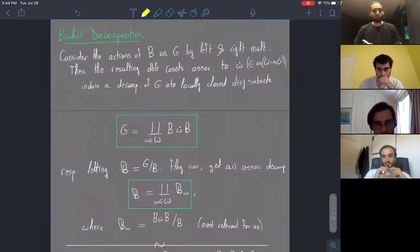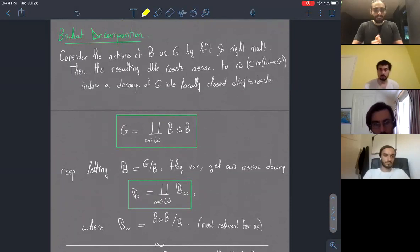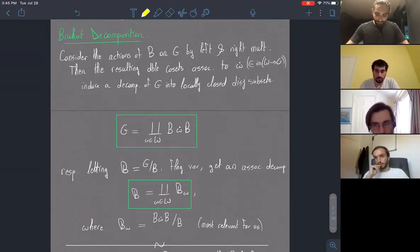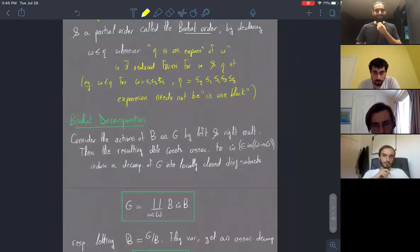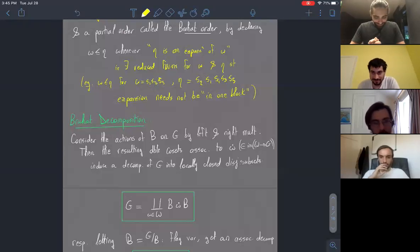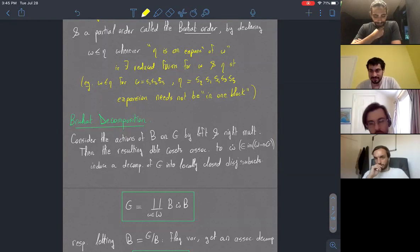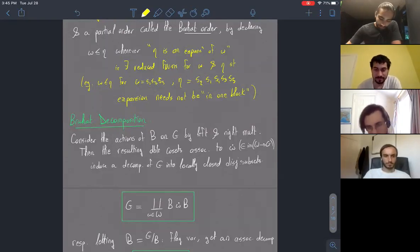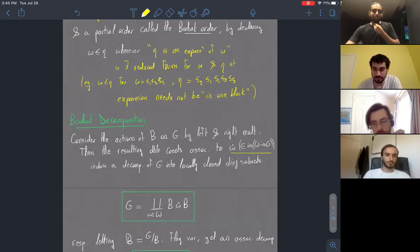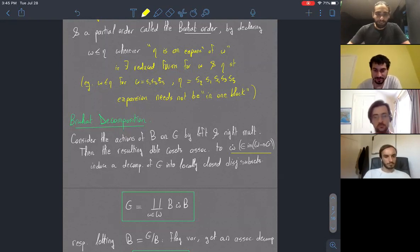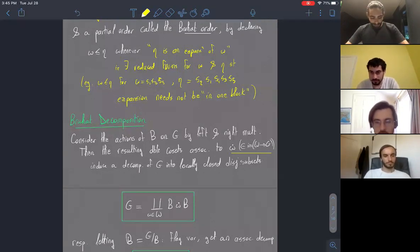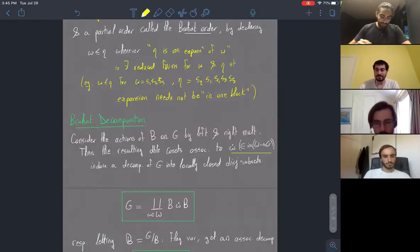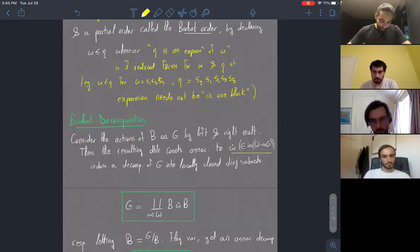The Bruhat decomposition is going to be a decomposition of G into double cosets, where we act by the Borel on both the right and the left on these representatives of the Weyl group defined earlier. The theorem is that if you look at this finite number of cosets — each of which turns out to be a locally closed subset of G — you get a decomposition into disjoint components.